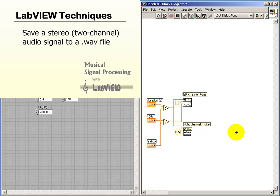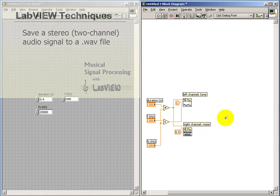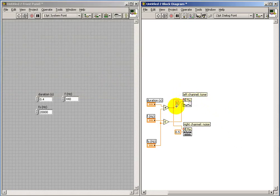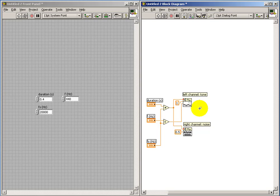Here I have two signal sources, and I'd like one signal source, the tone generator, to end up on the left channel of audio, and the noise generator to end up on the right channel.